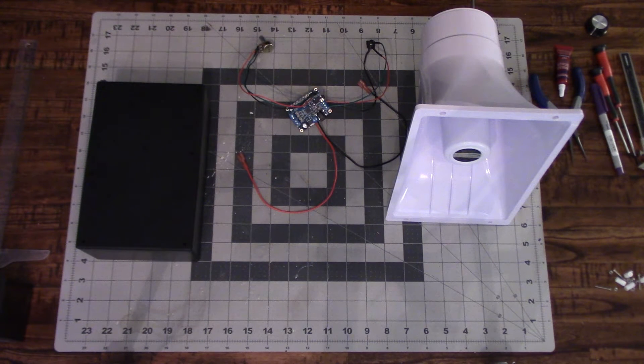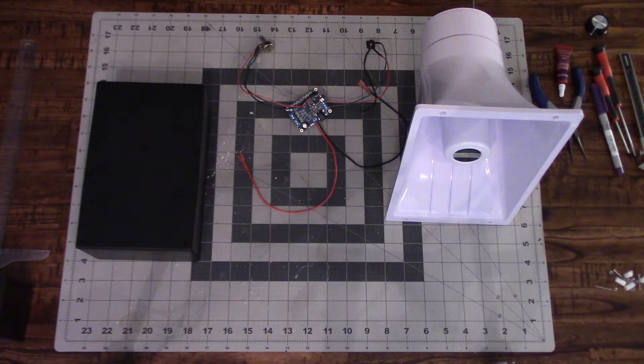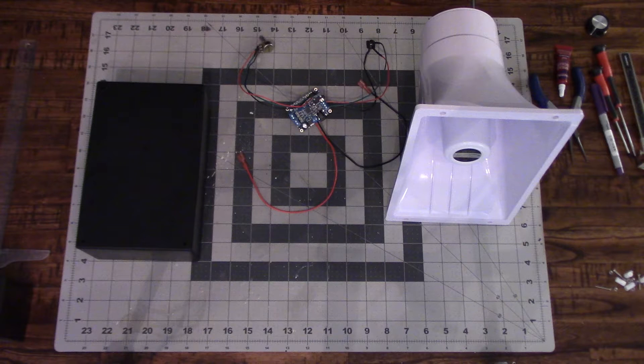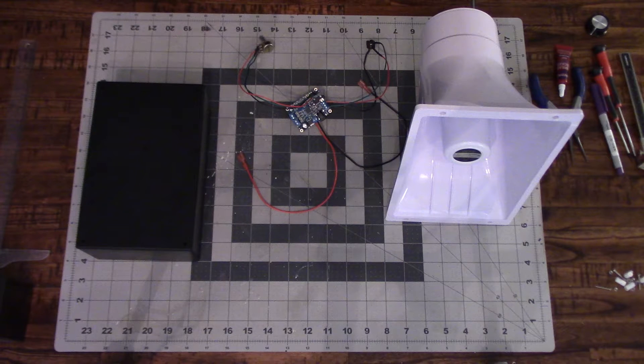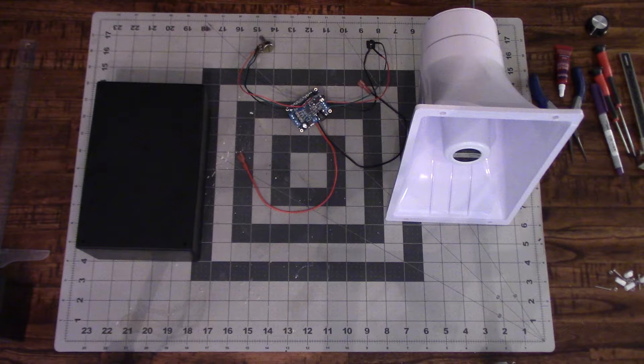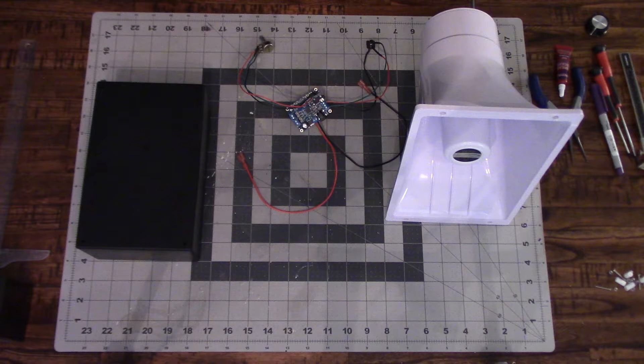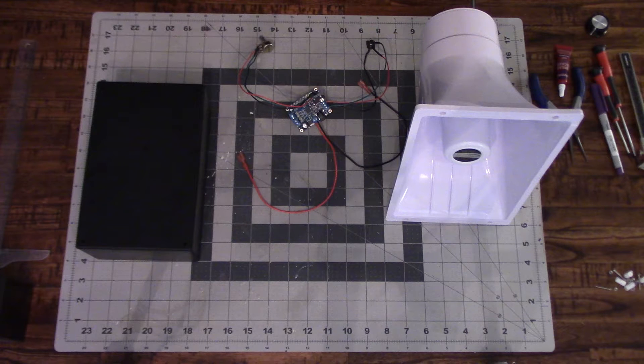So today's video is kind of a challenge video. I wanted to see if I could build a speaker that could drive a metronome and be as loud and as powerful as some of the name brand options out there.